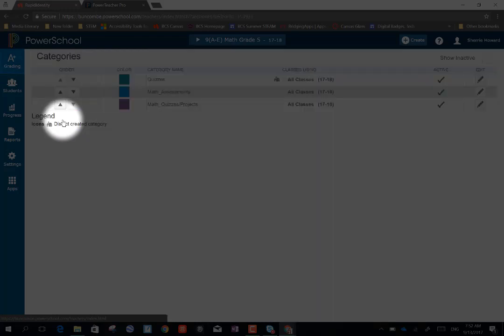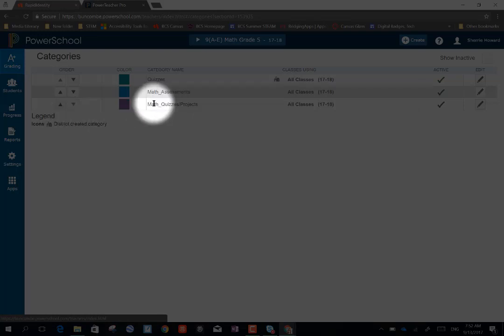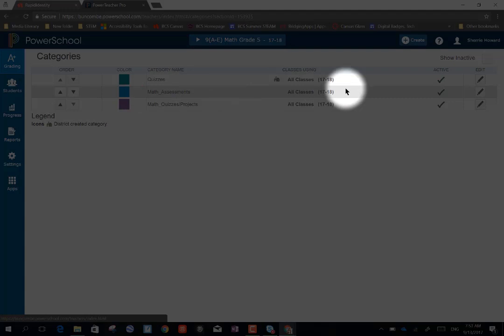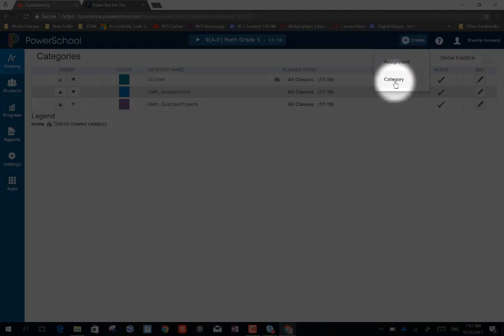And I've already created a few. So again, I want to make sure I'm in the right class. And to create another category, I'm going to choose the plus create button. And I'm going to choose category.